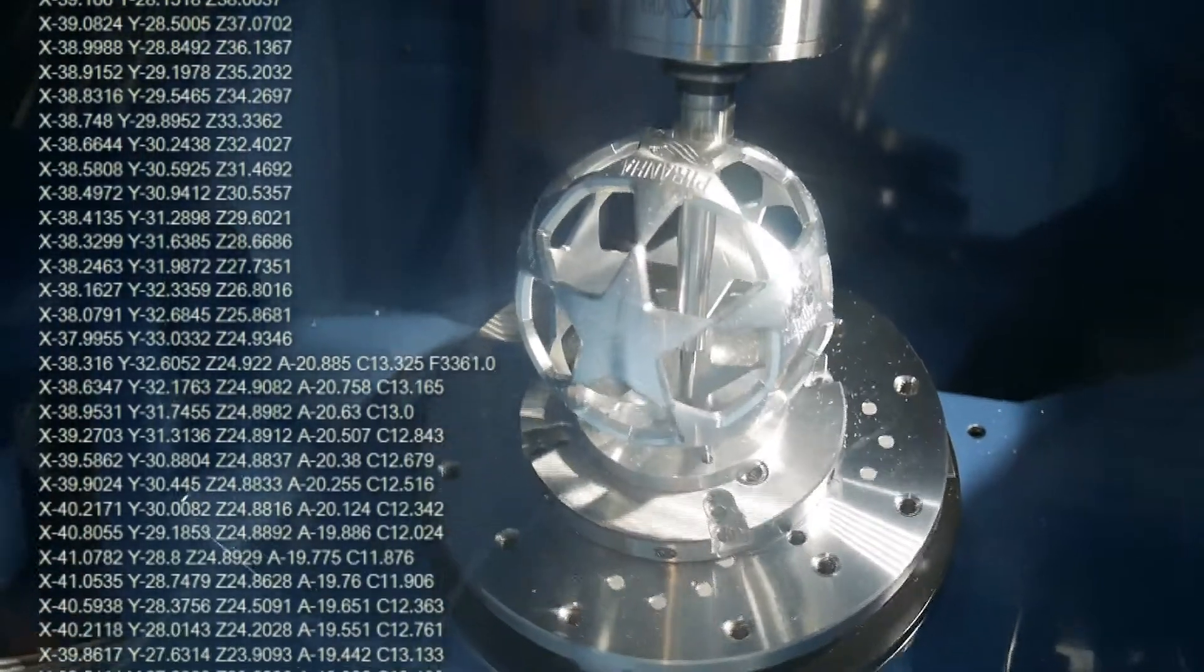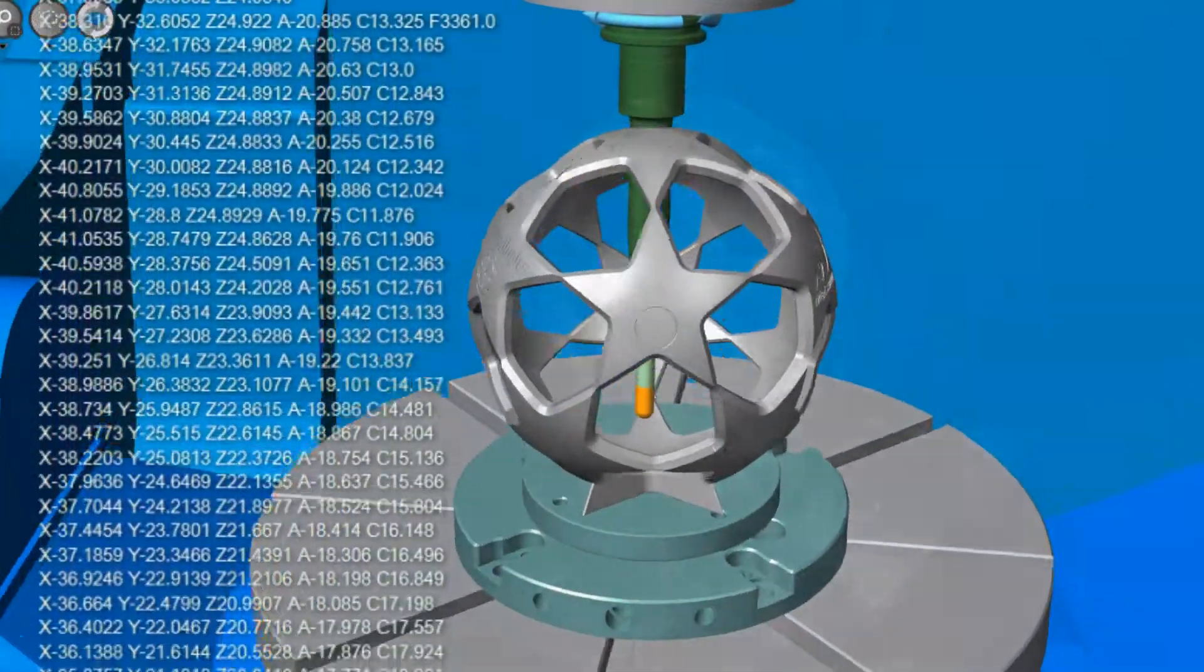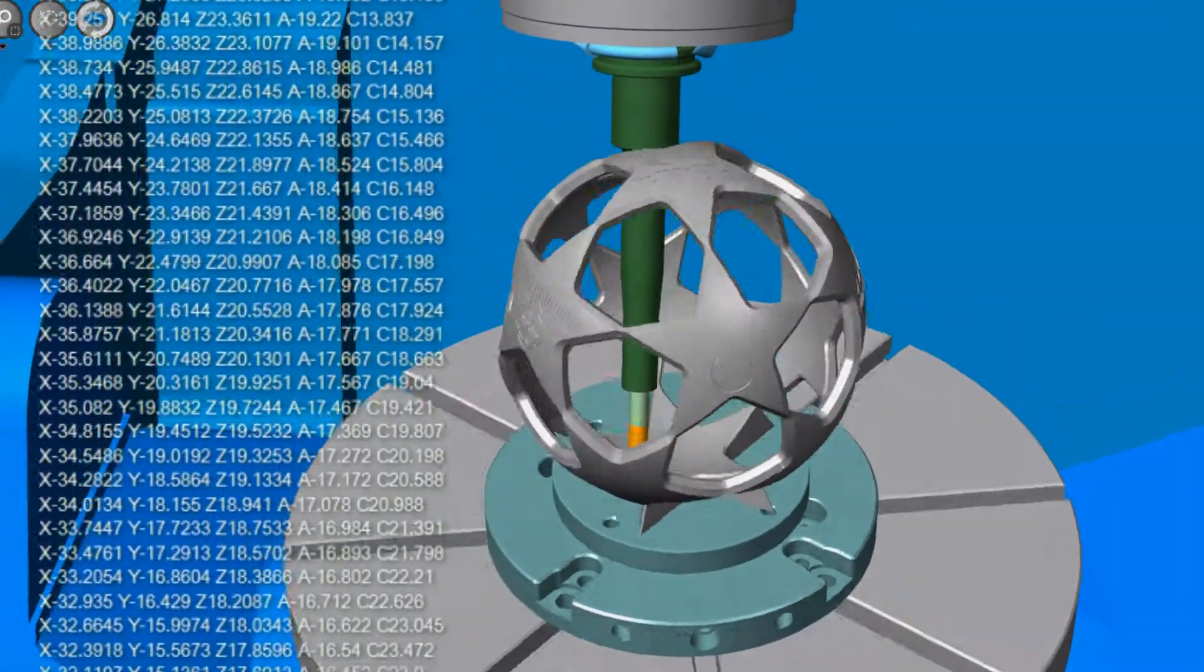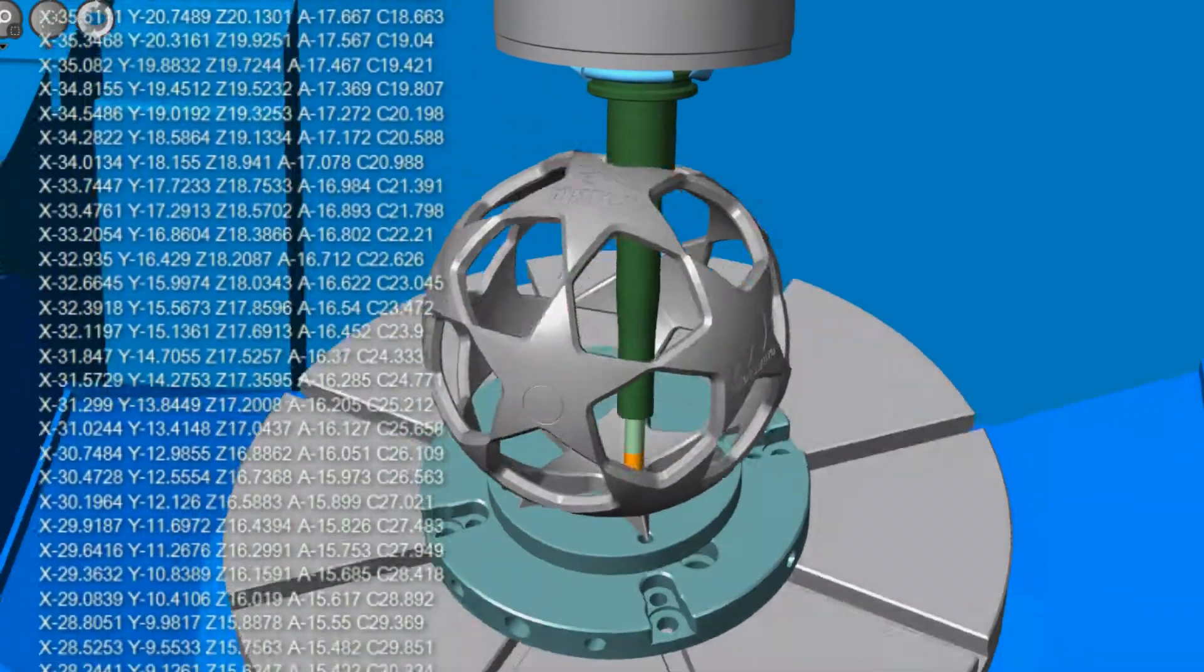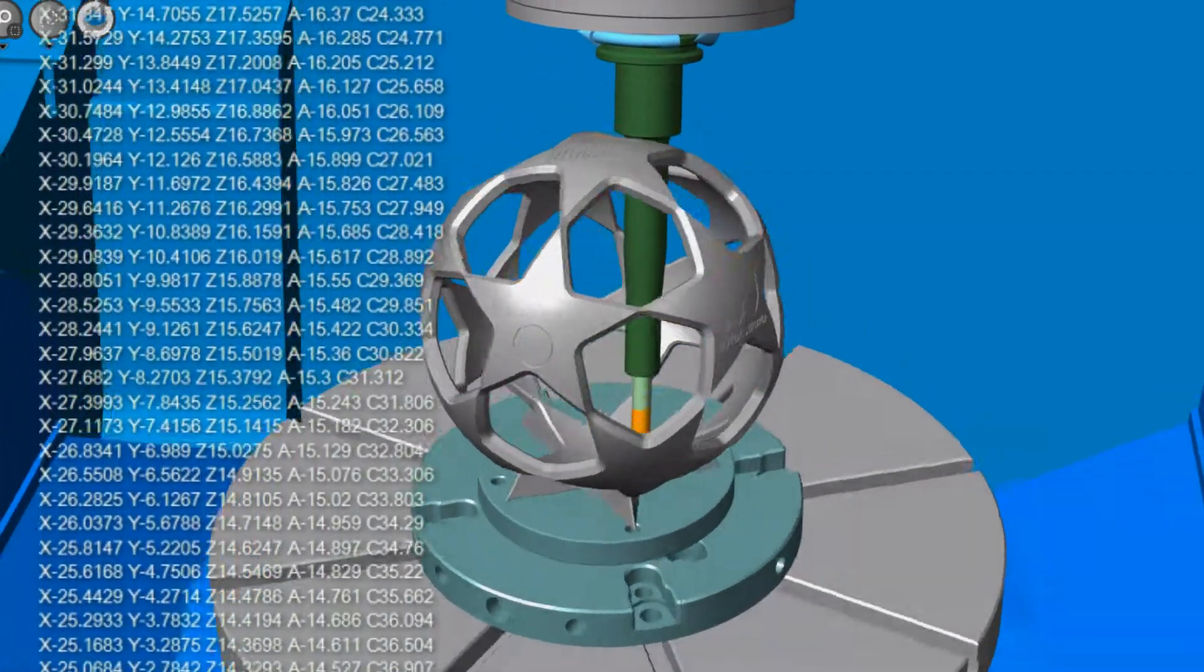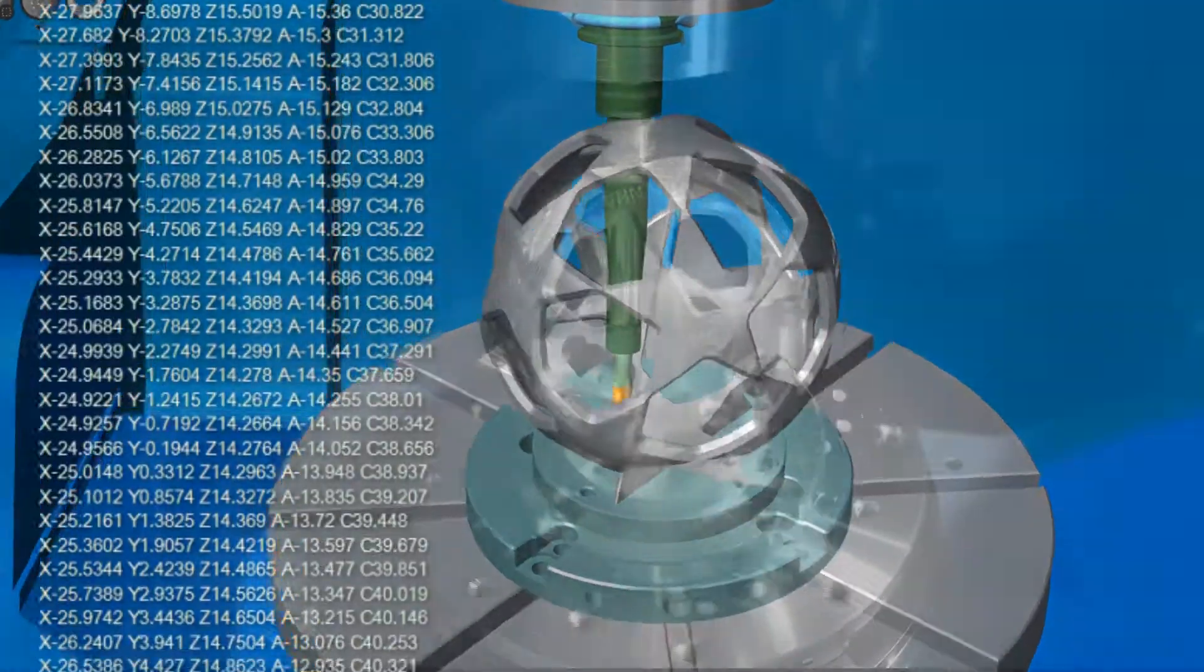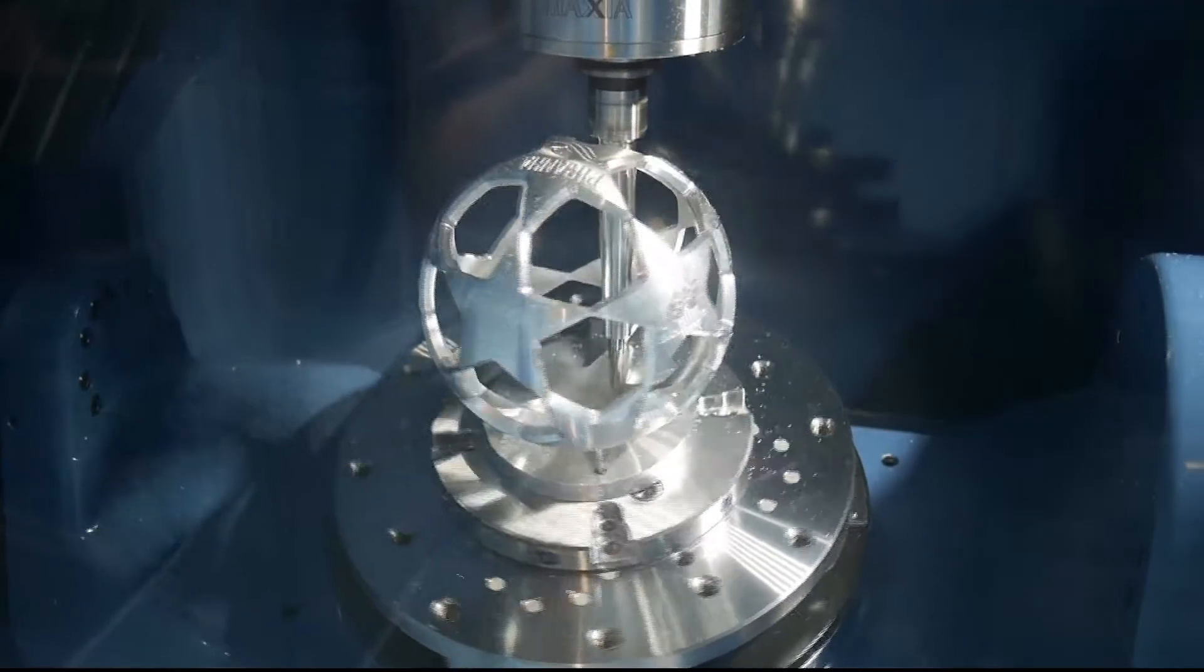By generating error and collision-free G-code, NC Simul eliminates the use of equipment for proving out programs, reduces job setup and machine downtime, and ultimately increases productivity while reducing costs.